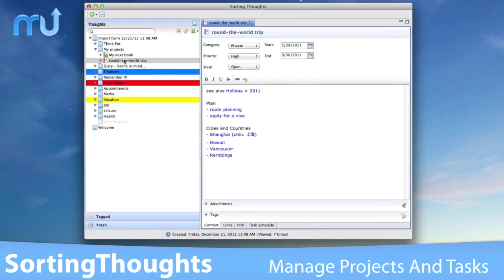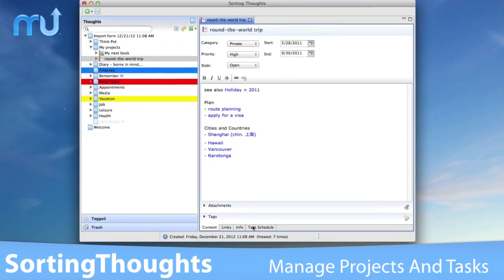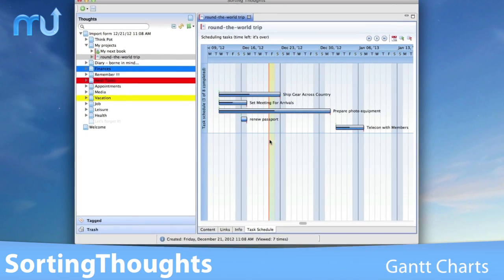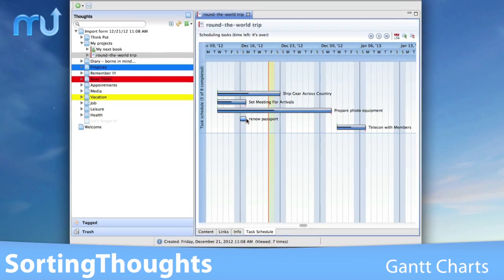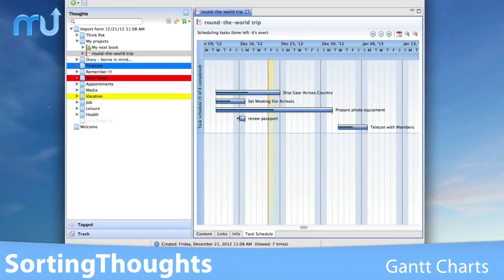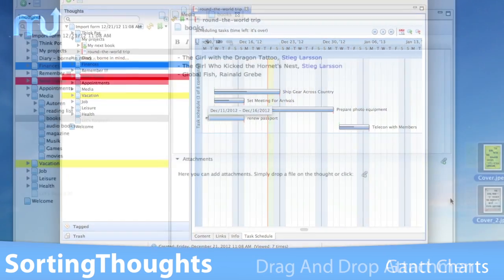Manage projects and tasks with ease and see all related tasks to a project in a Gantt chart.